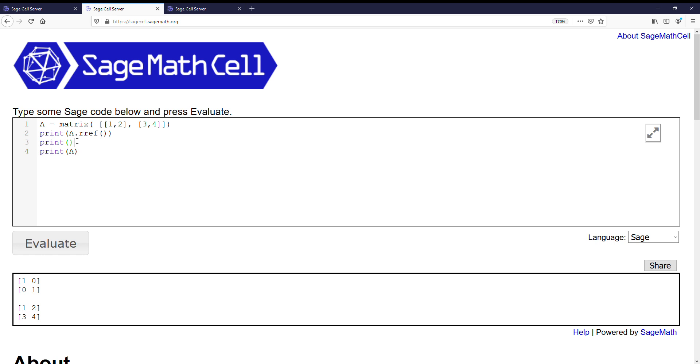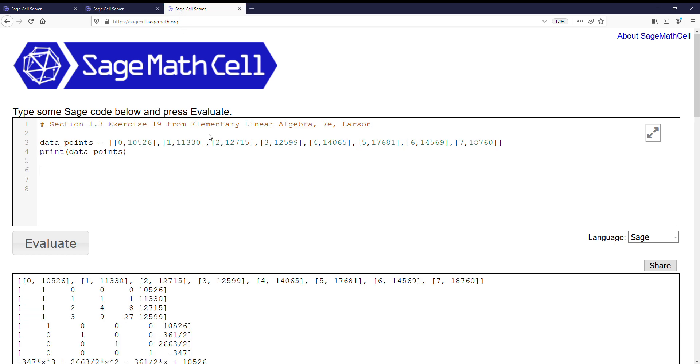So let's go ahead and try and use this for a bigger example. So the example I'm going to use is section 1.3, exercise 19 in the homework, or it's not part of your homework, but in the homework area of the section.